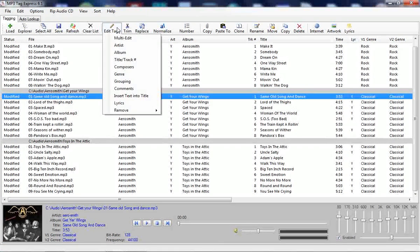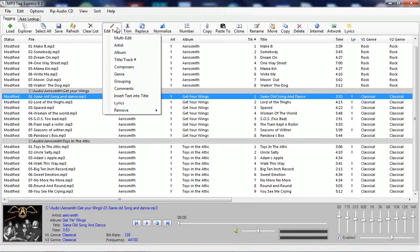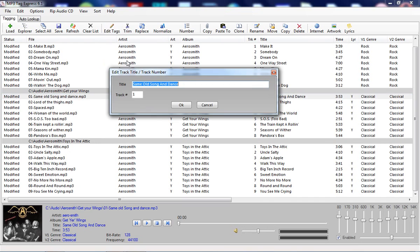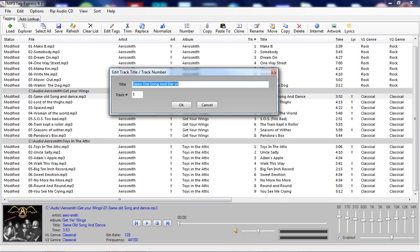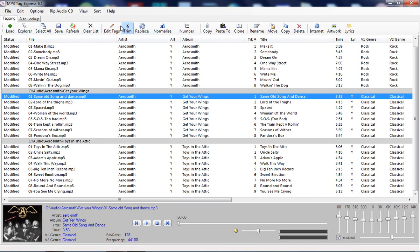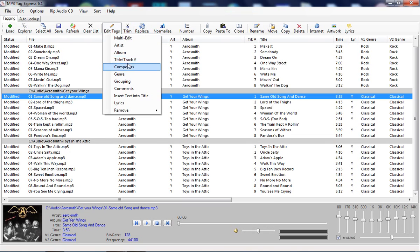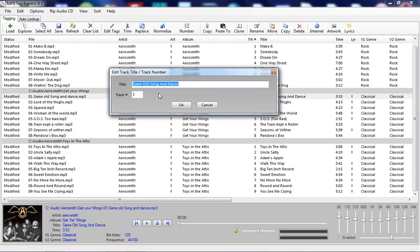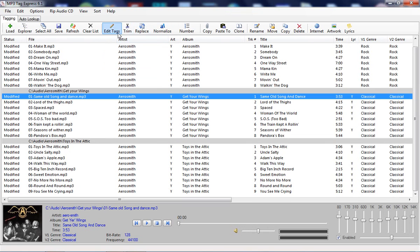You're also able to edit other tags like title and track number. So if you needed to adjust the track number itself or the title, you can do that.